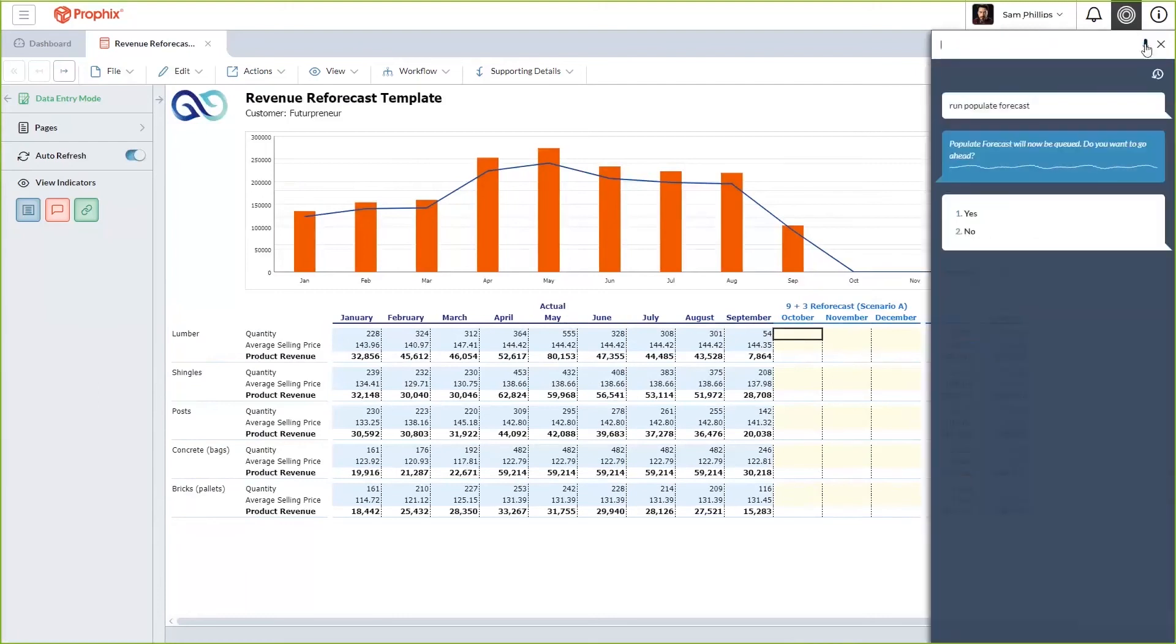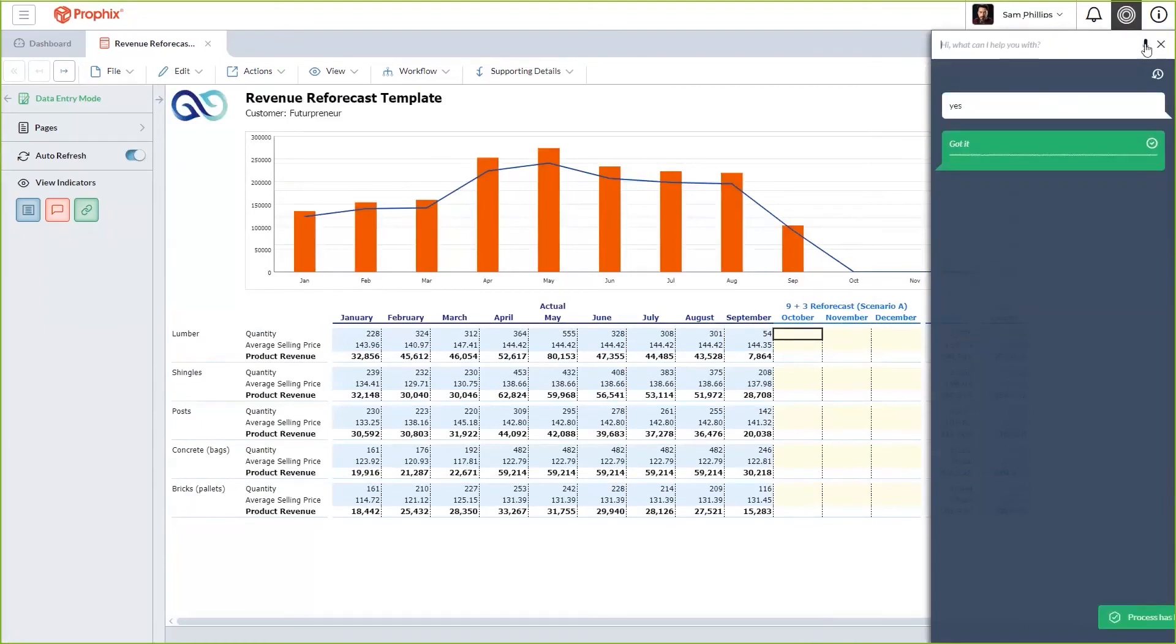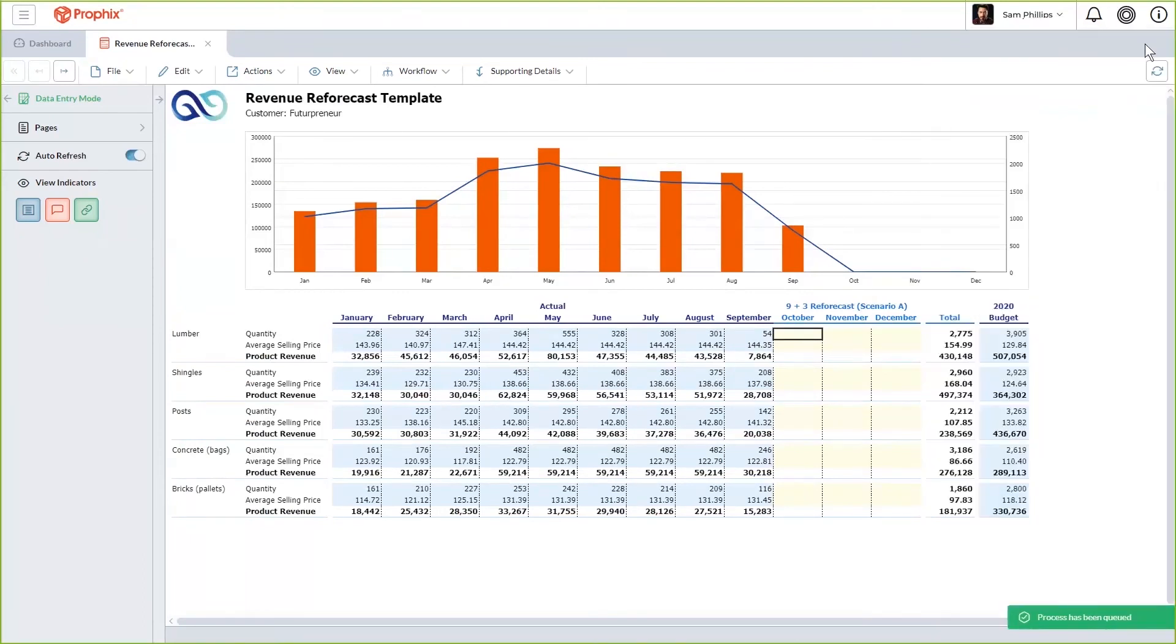Populate Forecast will now be queued. Do you want to go ahead? Yes. Got it. In the background, your virtual financial analyst, powered by Profix AI, is looking at your prior year actuals for October, November, and December.